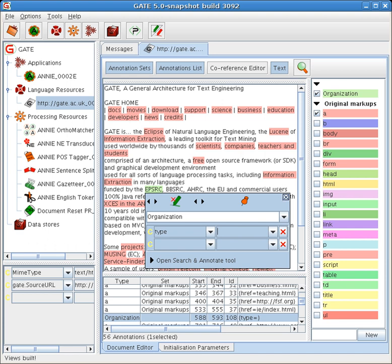GATE includes an information extraction system called ANNIE (A Nearly-New Information Extraction system) which is a set of modules comprising a tokenizer, a gazetteer, a sentence splitter, a part-of-speech tagger, a named entity transducer and a coreference tagger. ANNIE can be used as is to provide basic information extraction functionality, or provide a starting point for more specific tasks.